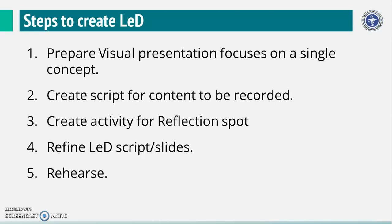Rehearse what you will say for each slide in your LED. Note the total time of the LED.